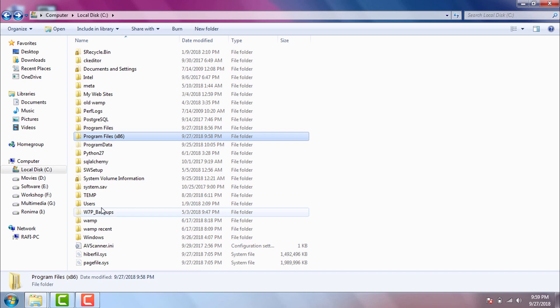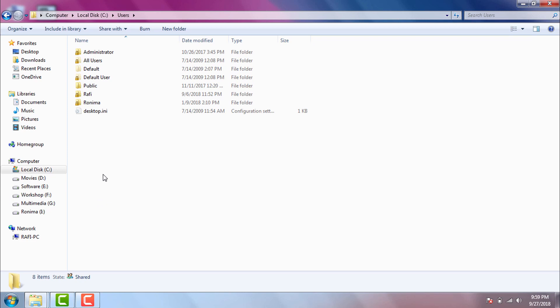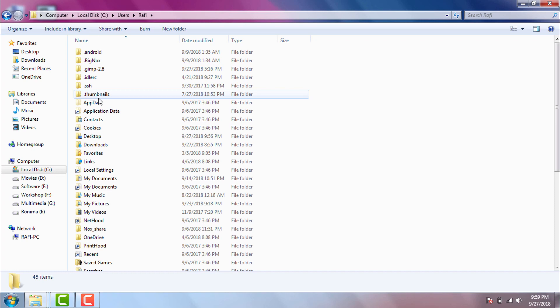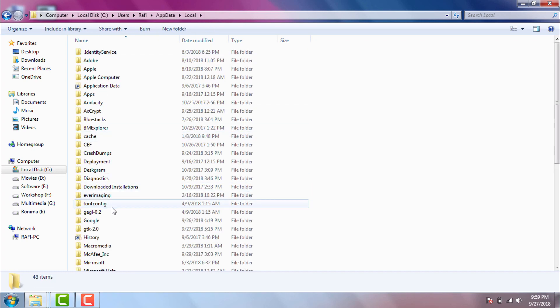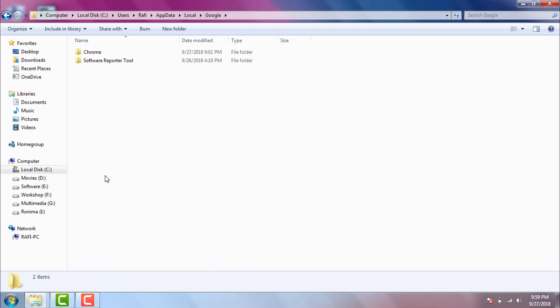Now we will go to our AppData folder. We will open our OS drive, then users. Then we need to open our user account folder. In my case my user account is Rafi, so I will go to Rafi folder. Then we will open AppData folder, Local, Google, Chrome.